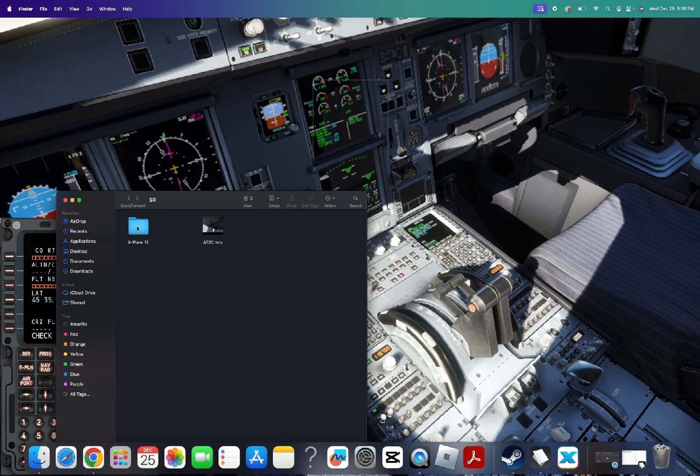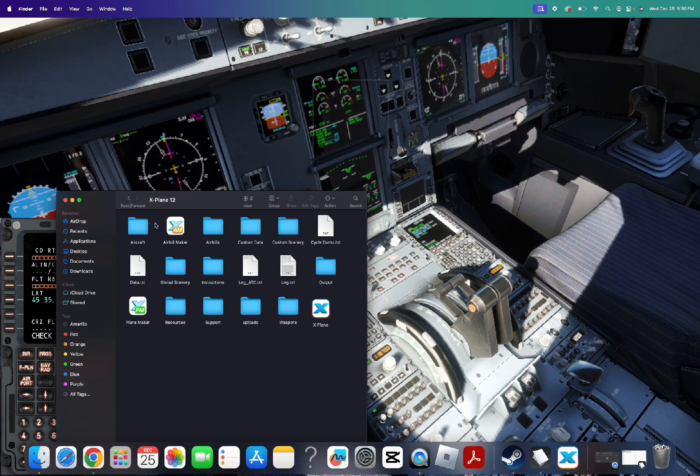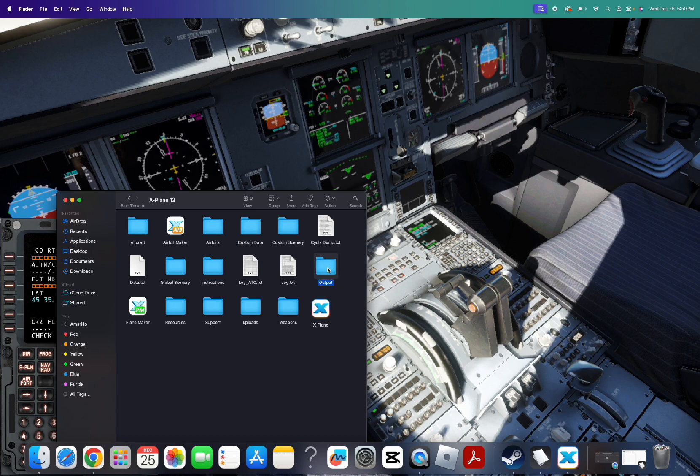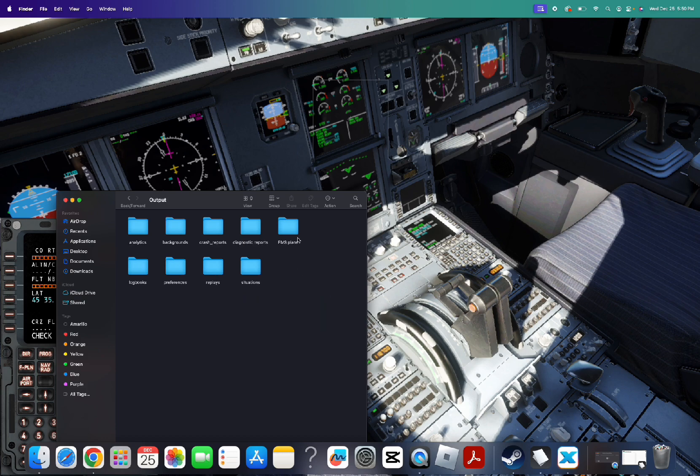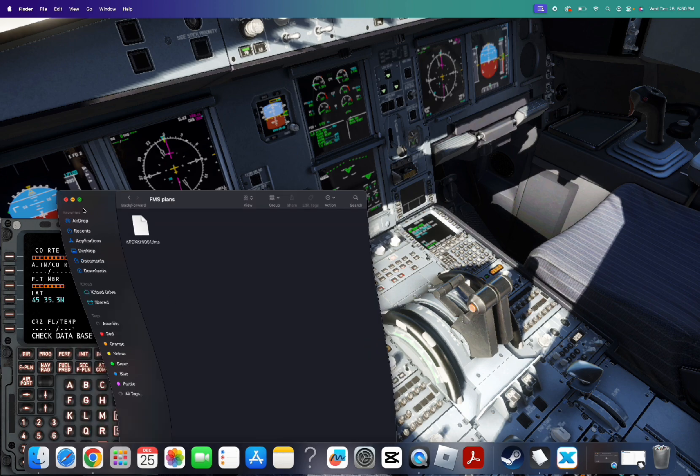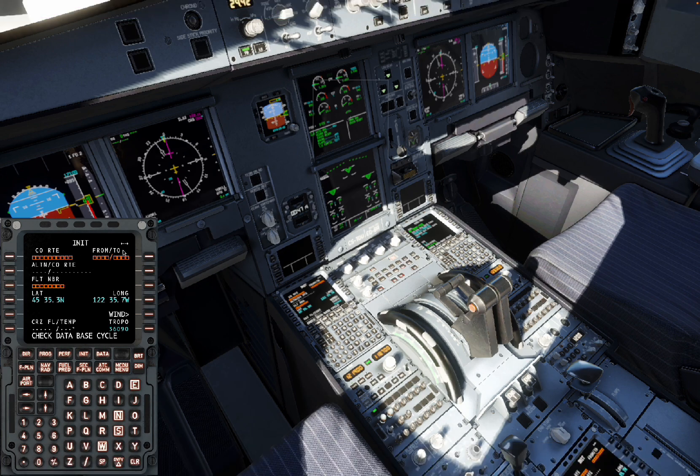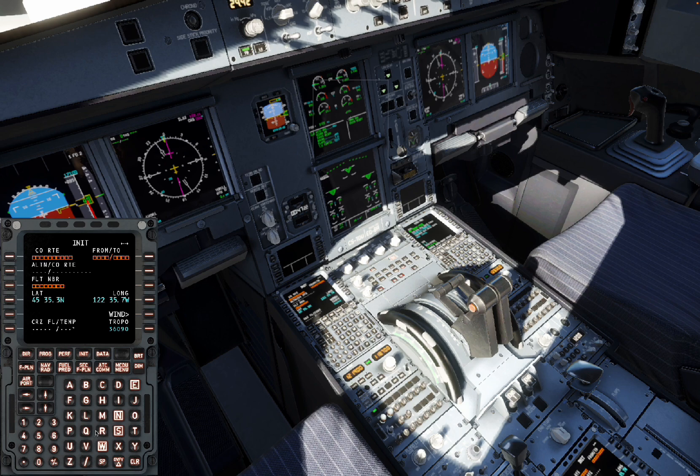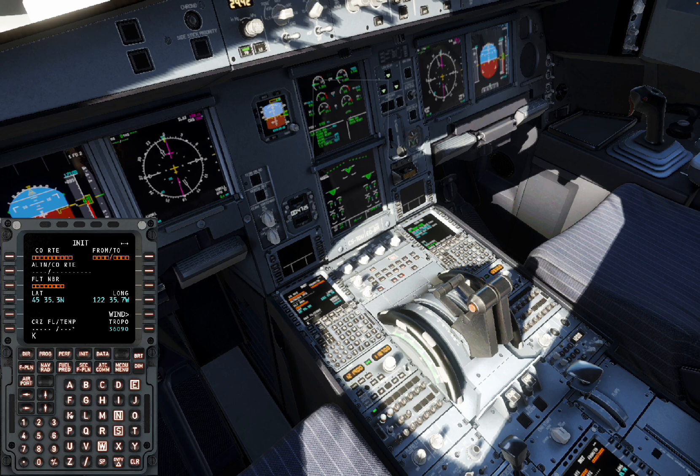So now you will want to find the file that you just exported. You go to X-Plane 12 folder, then the Output and the FMS plans. This is where you'll be inputting. I usually take a photo of it so we're not to flip back and forth.